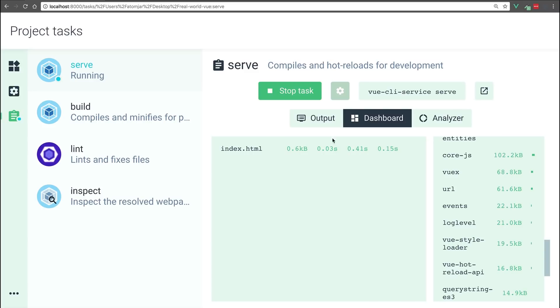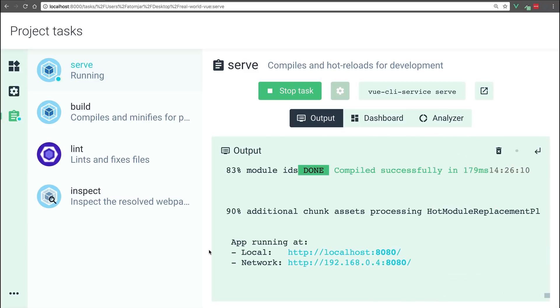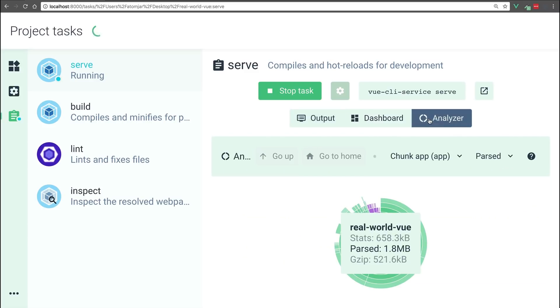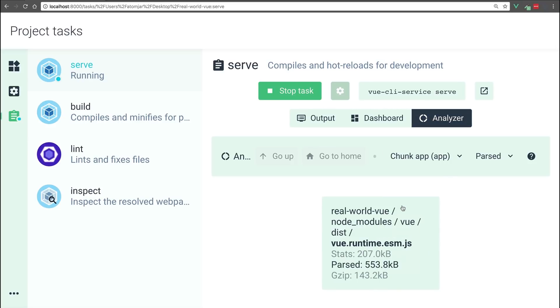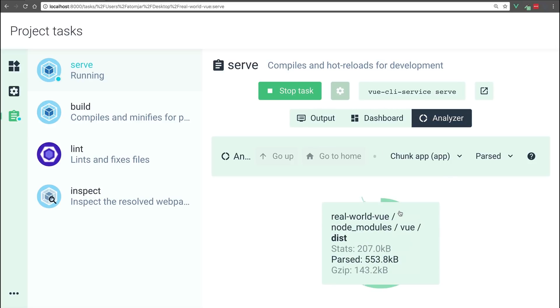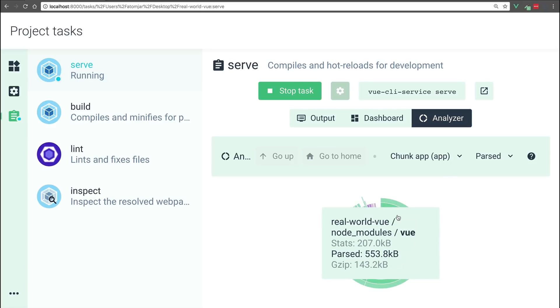In the output tab, we see what would normally be showing in the terminal. And in the analyzer tab, we can see the size of the different parts of our app as we hover over this.